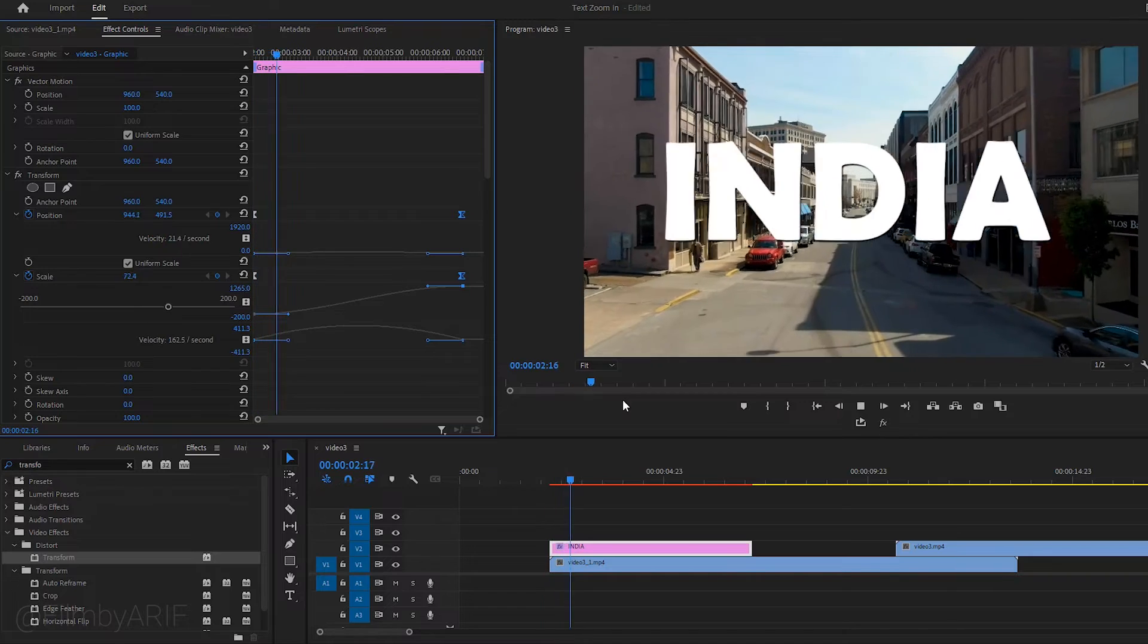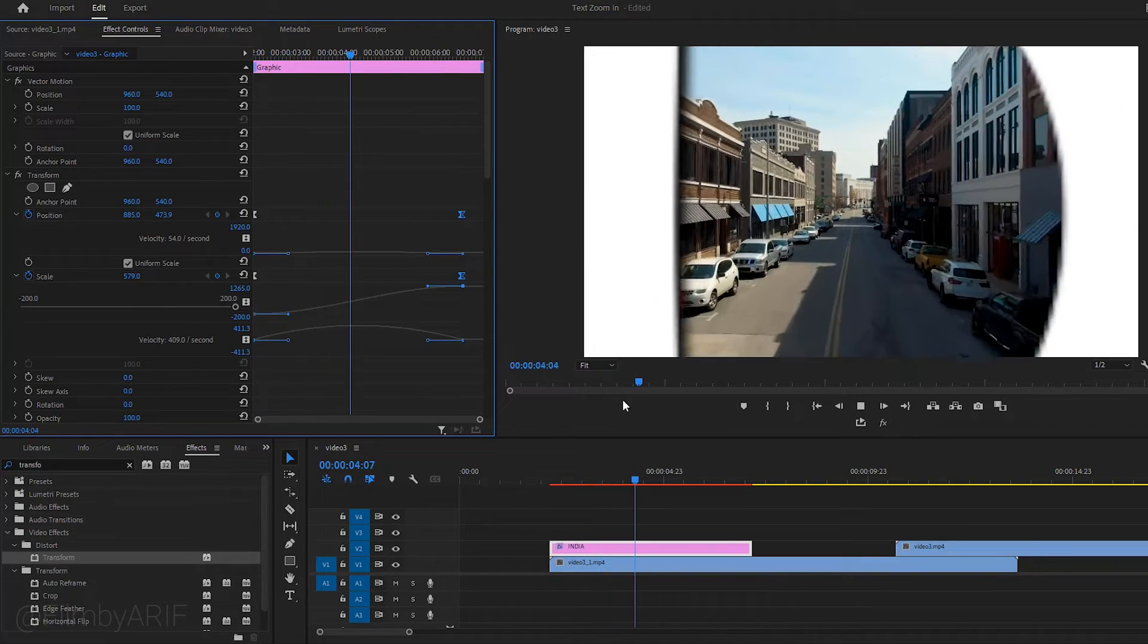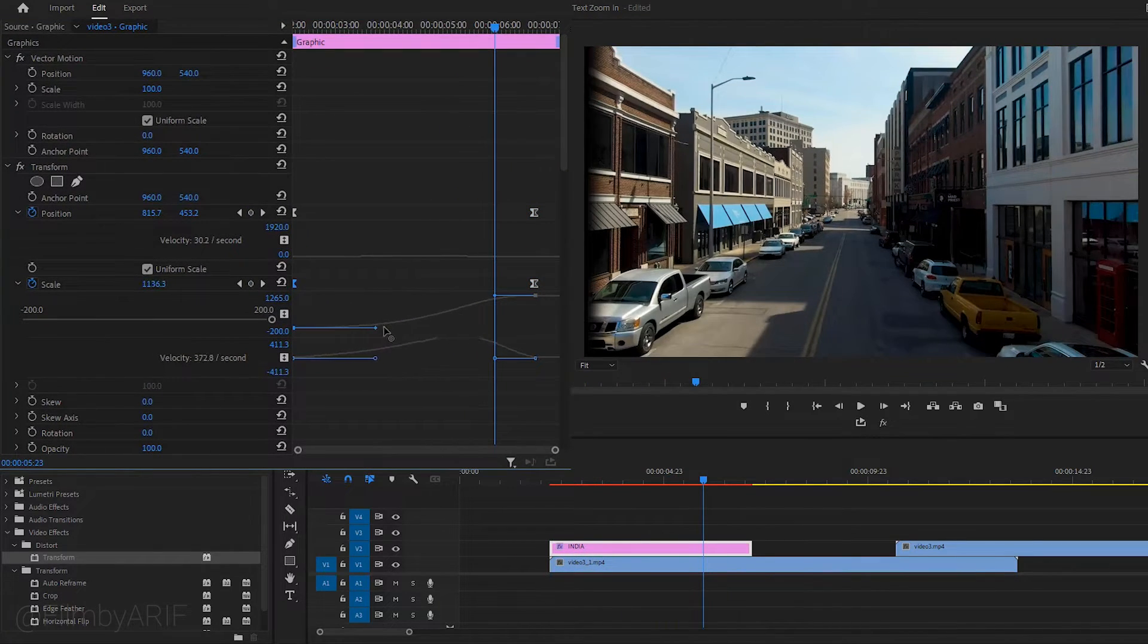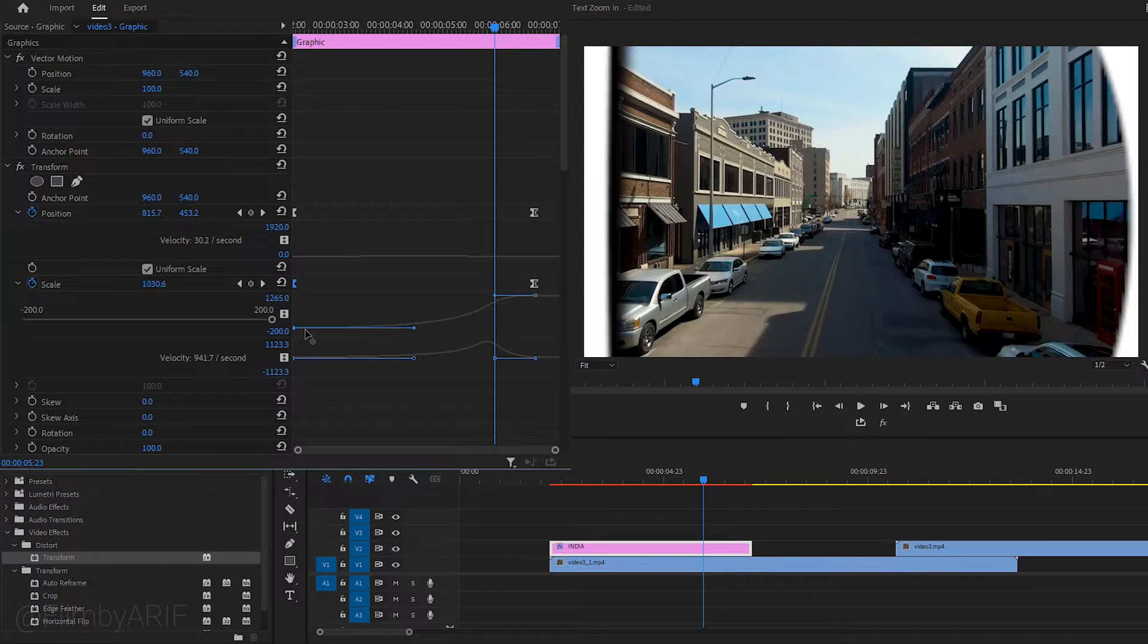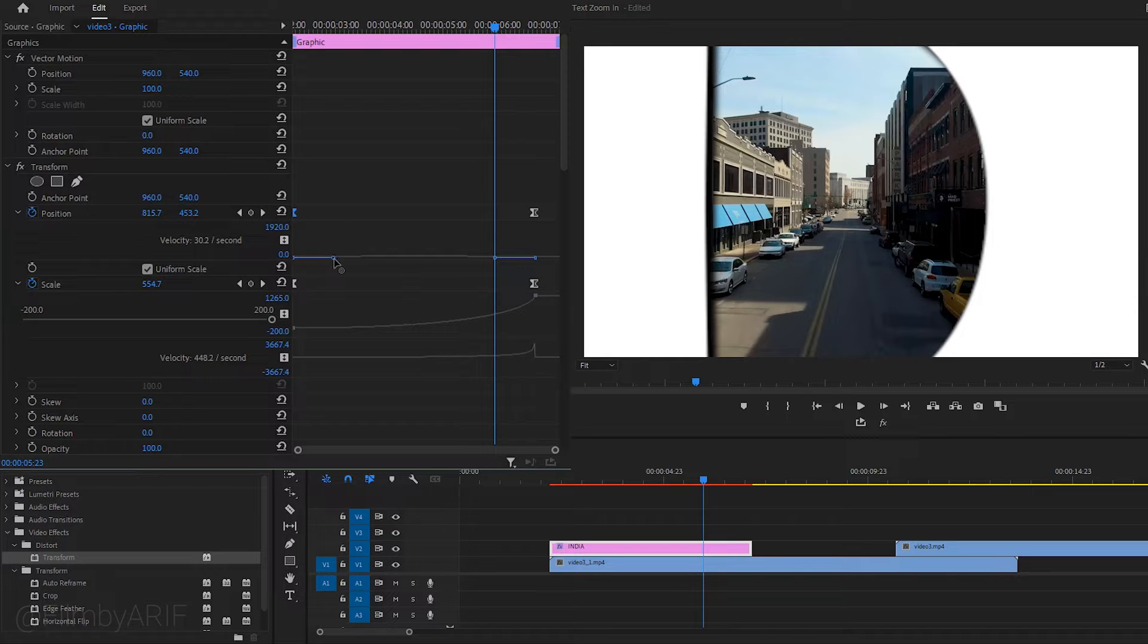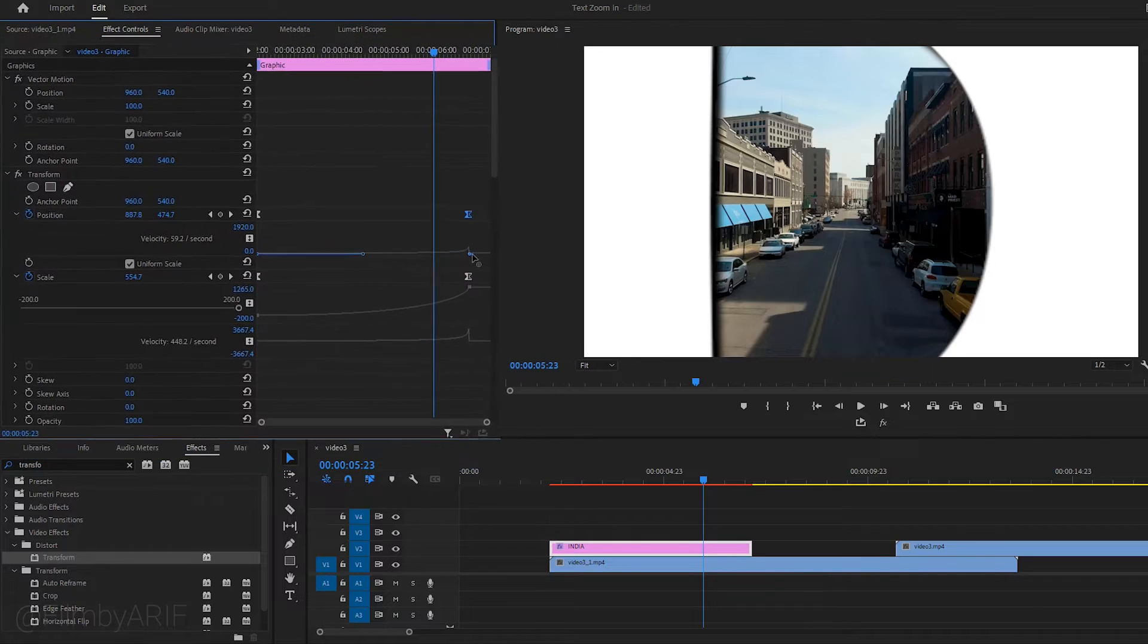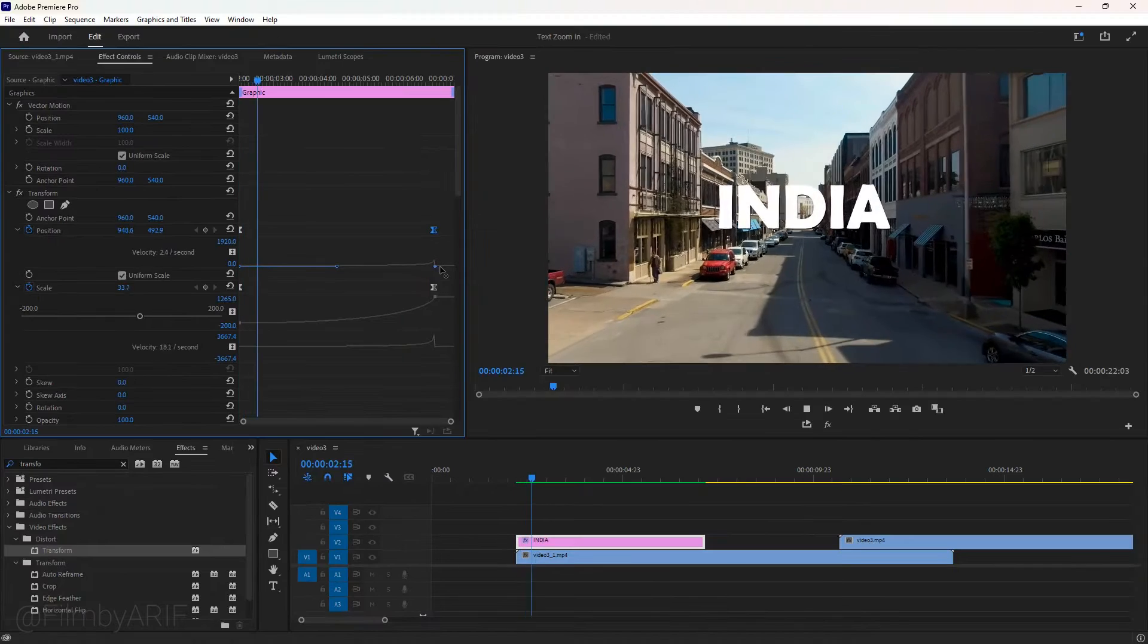It looks good but we can make it better. So select the influence handle and drag it straight to the right. We can do the same thing for this one too. Now click on this keyframe of position to activate the influence handle and then drag it to the right. This way we can make the animation slow at the beginning.